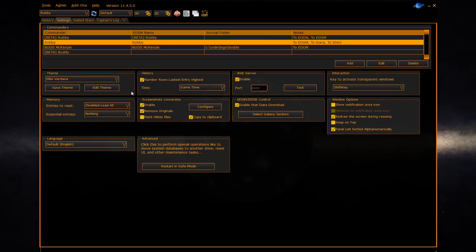The history section allows you to control the order of row numbering in the history panel. It also allows you to configure the time display throughout the whole of EDD whether or not you display UTC, local time or game time.